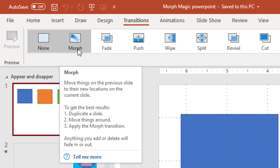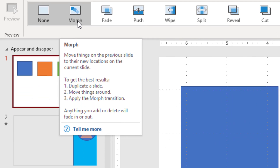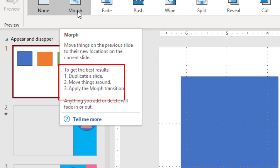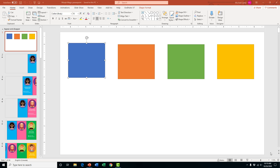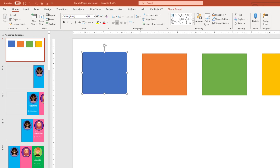To start using the morph transition effectively, we're going to use PowerPoint tips. The first one is we're going to have to duplicate a slide, move things around, and then apply the morph transition to our slides. We'll start off with a very basic example of four squares, and then I'll show you a more realistic presentation and how you could add each morph effect.